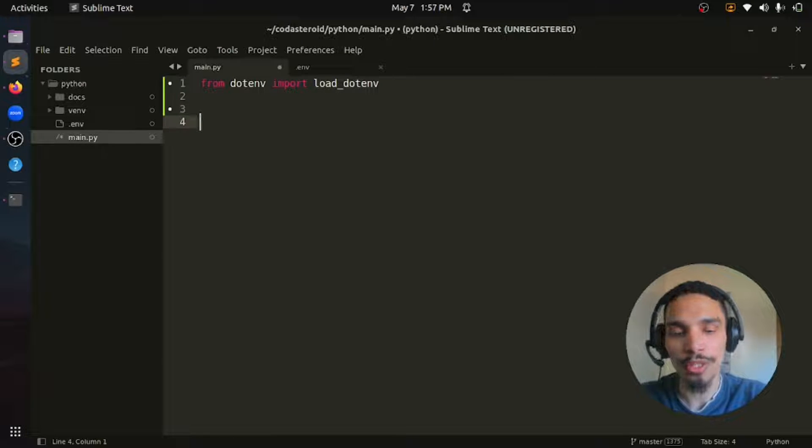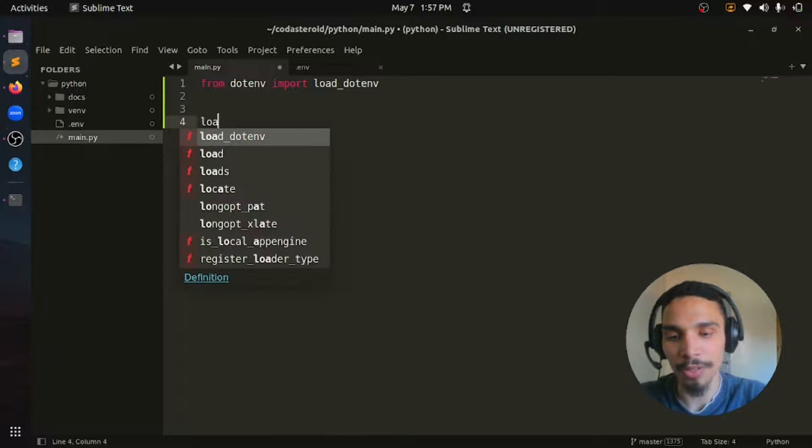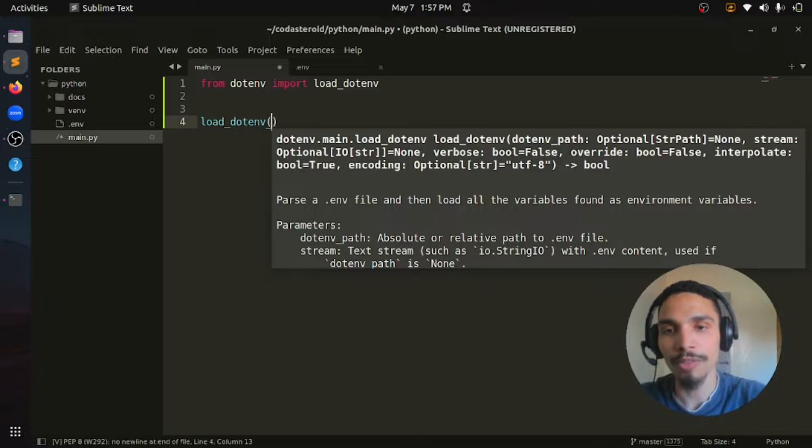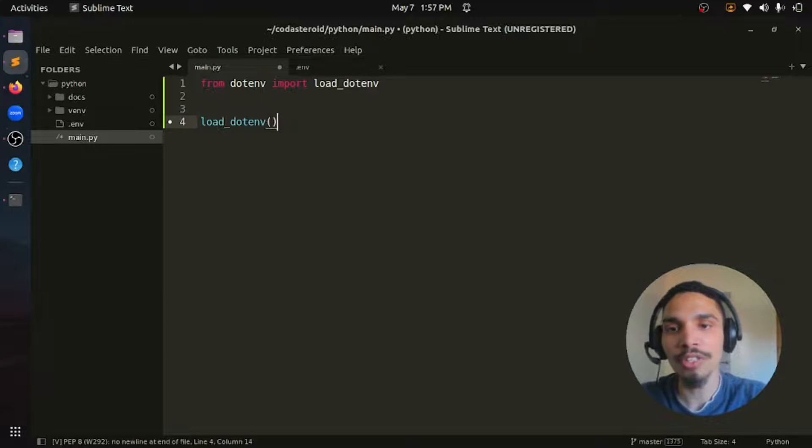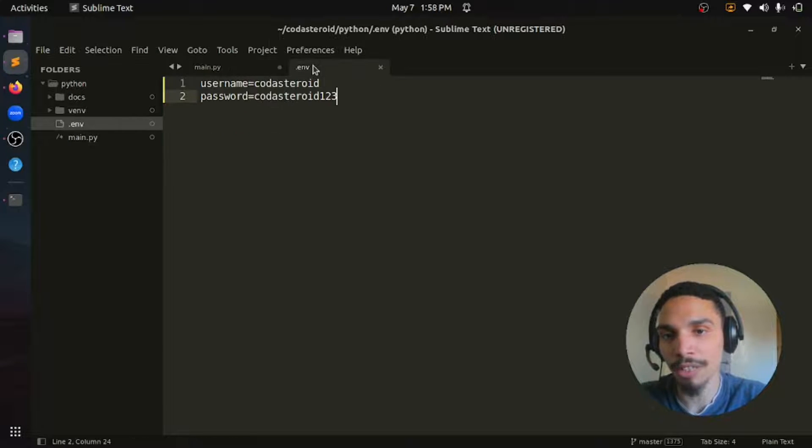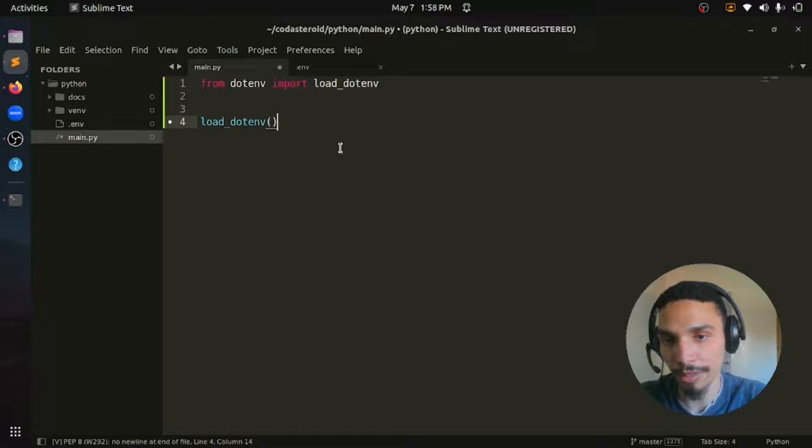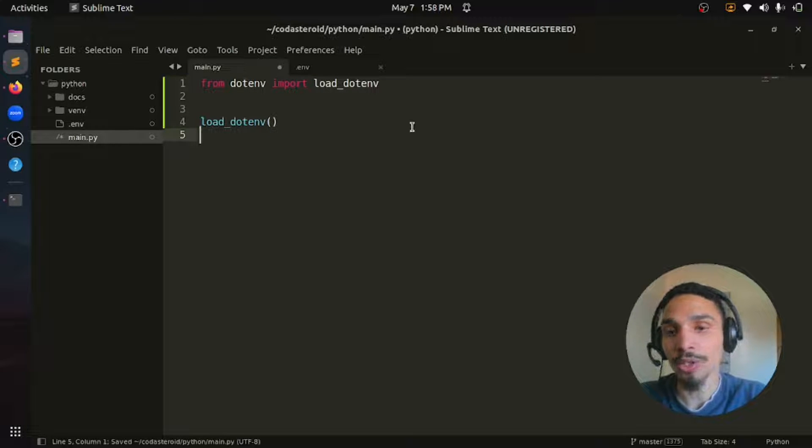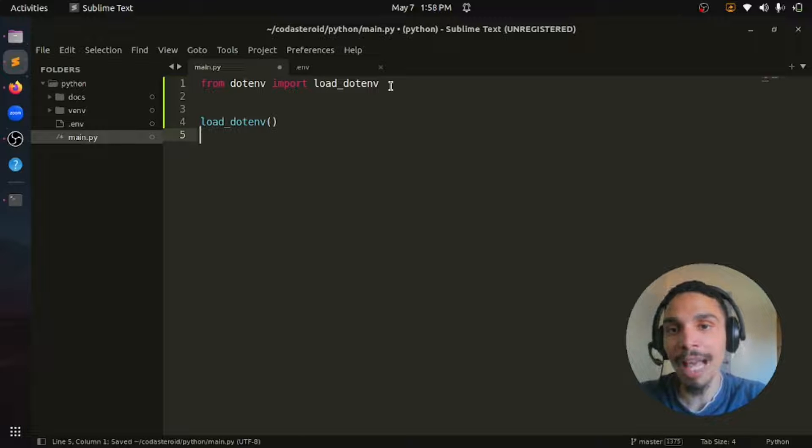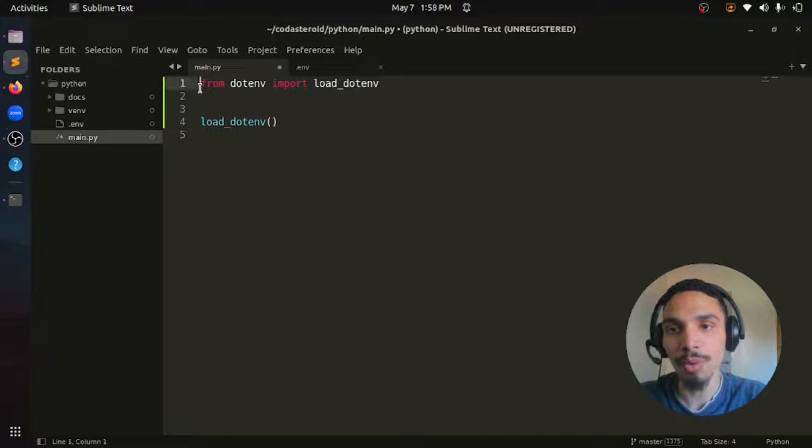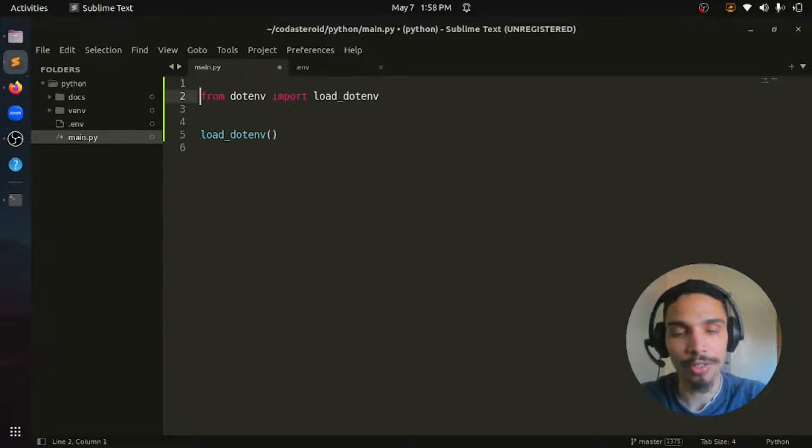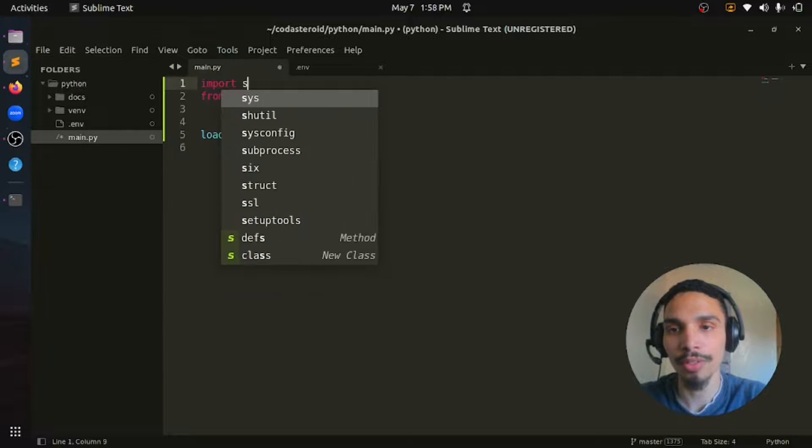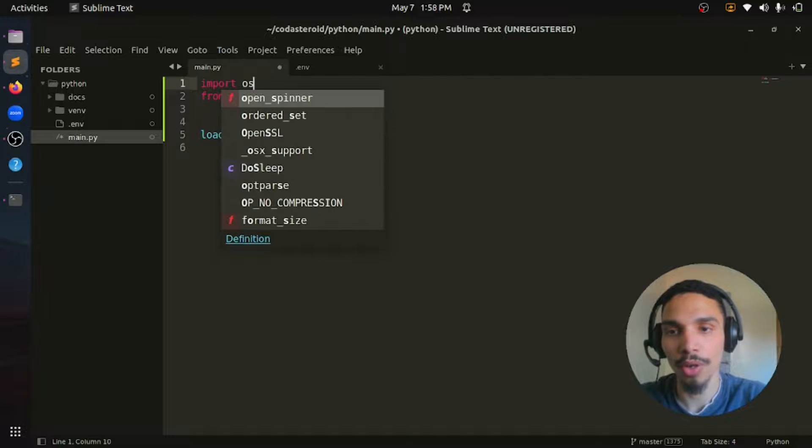What we need to do is run this method, load_dotenv. This method is going to load all the environment variables we have in .env into our project. Now in order to access these values, we need a package in Python called os. So let's import it first.